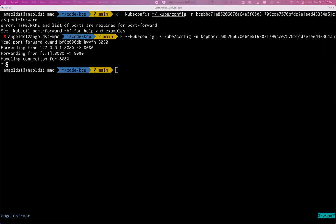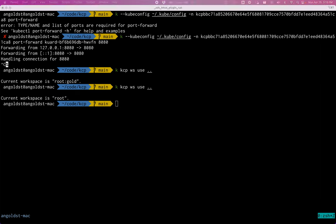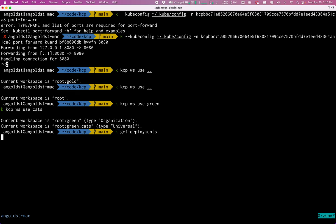Just to show you that things are distinct from a workspace perspective, if we go back up and then we go into the green cats workspace and we try and take a look at deployments, there are no deployments.